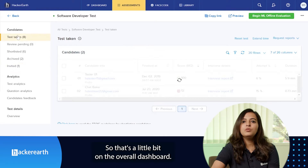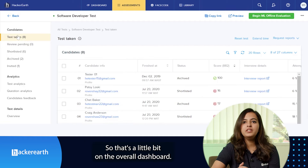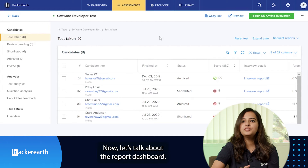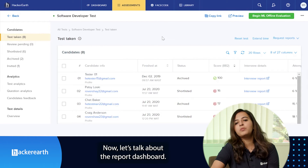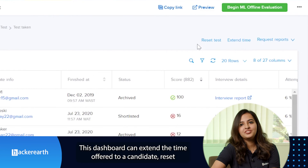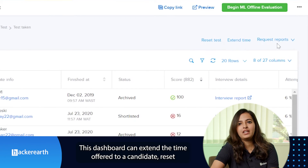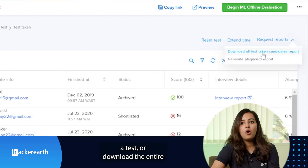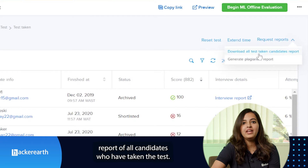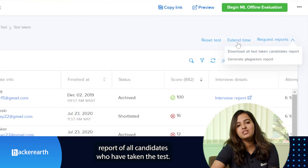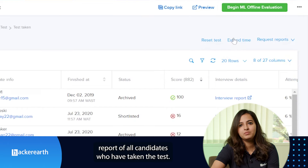That covers the overall dashboard. Now let's talk about the report dashboard. This dashboard can extend the time offered to a candidate, reset a test, or download the entire report of all candidates who have taken the test.